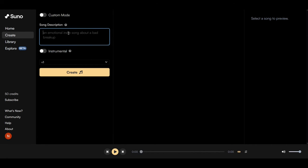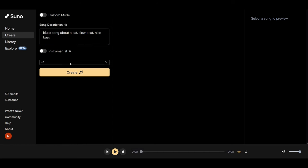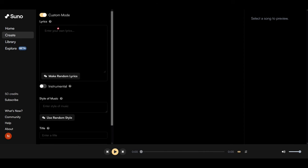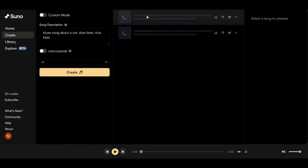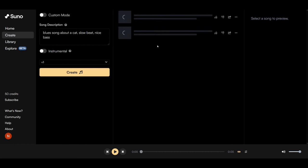So, Suno — how do you start? You can choose to add your own description and make it as detailed as you like, adding in whatever you would enter into a ChatGPT text box, basically. You can make it an instrumental. Version 3 is the current version of the app, and this is custom mode. We asked for a blues song about a cat with a slow beat and nice bass.